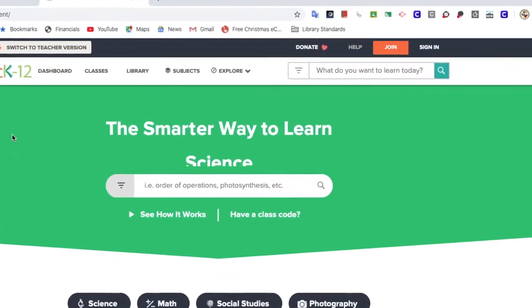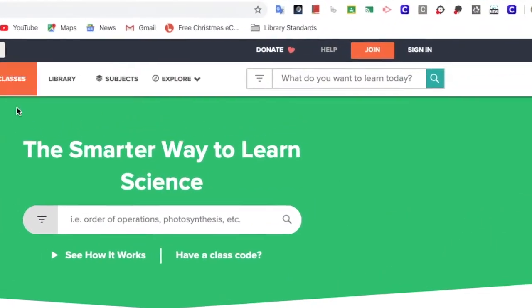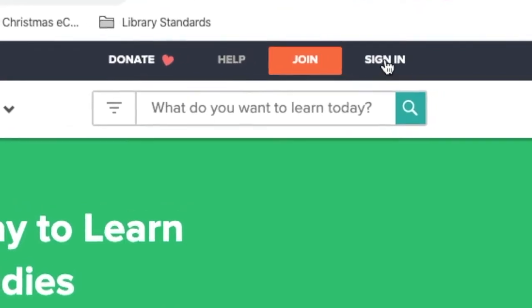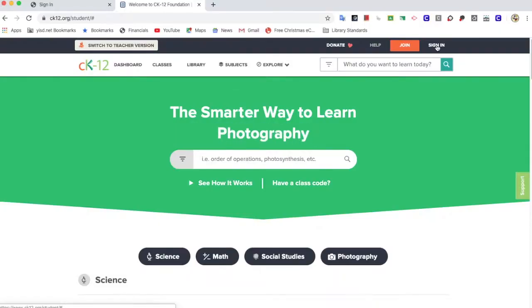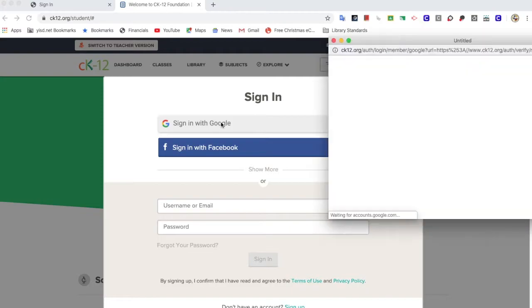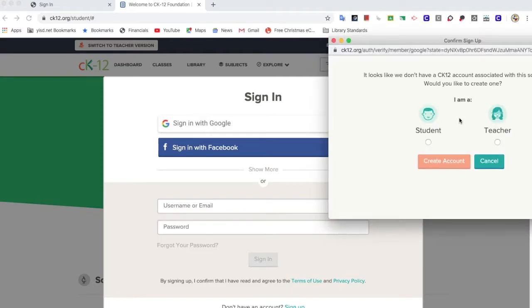Once you're on the website, click on the sign in button in the top right. It's going to ask you how you would like to sign in. Of course, sign in with Google.